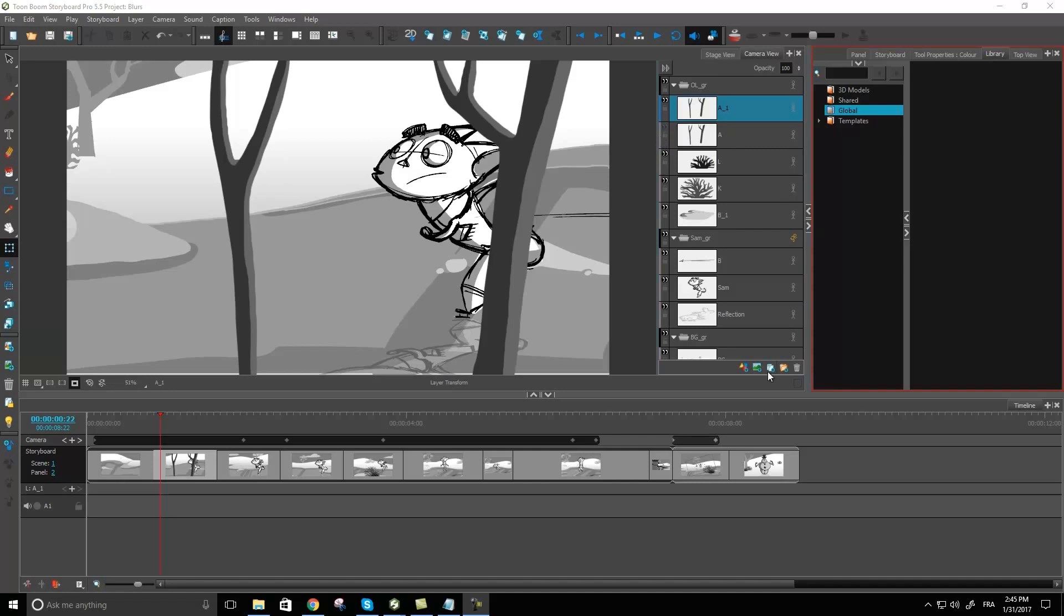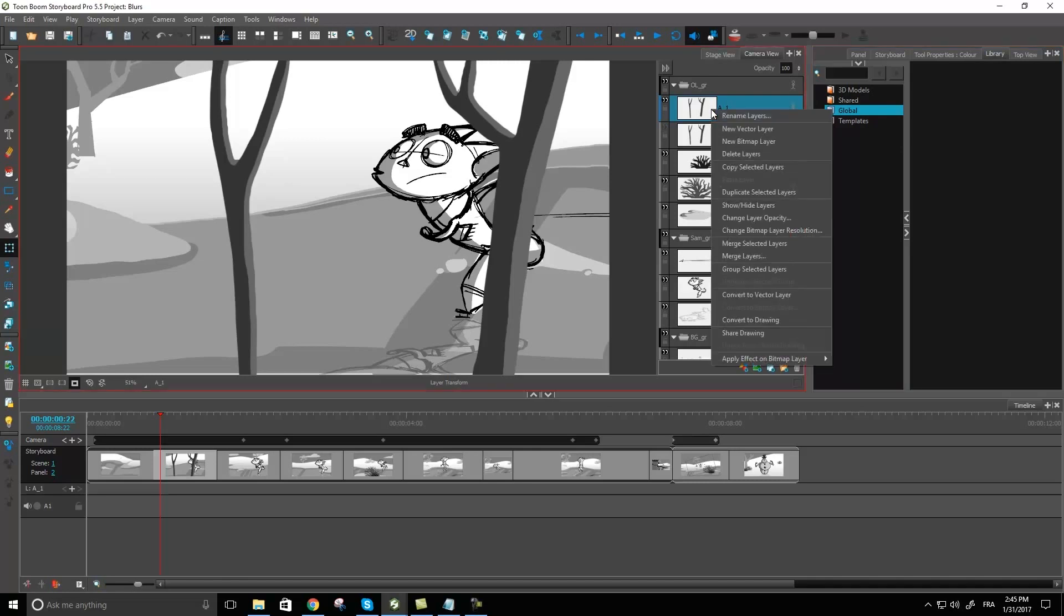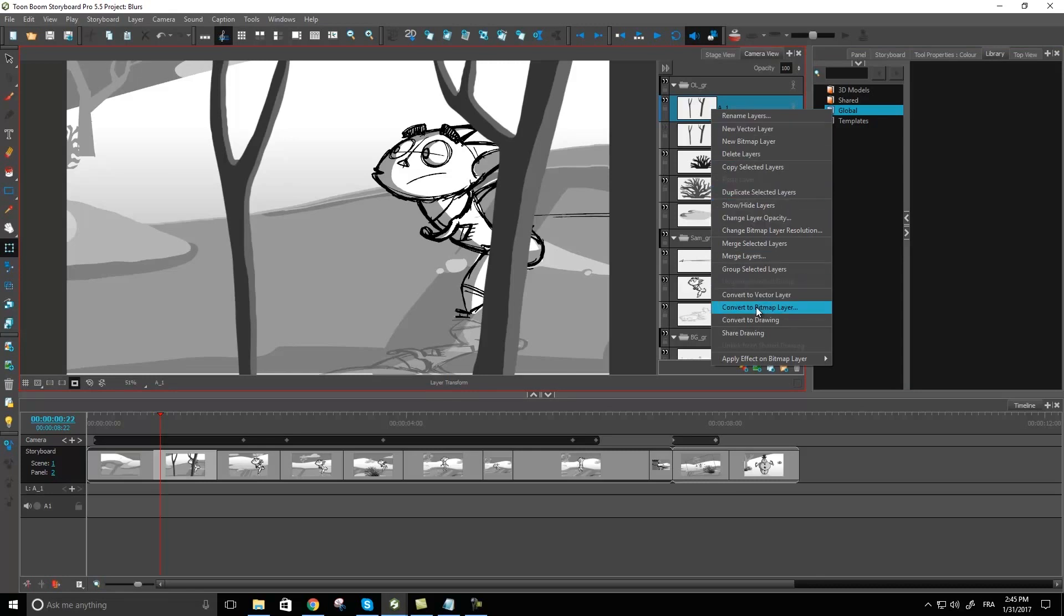You can duplicate it really easily with the button at the bottom right of your layers and then you end up with a copy of your layer, and you can really easily manipulate that to be a bitmap layer by right clicking on it and go to convert to bitmap layer. Now it's always going to be the first step in applying a blur to your layer, so keep that in mind.